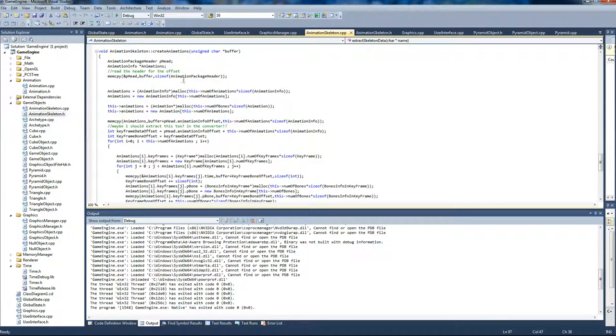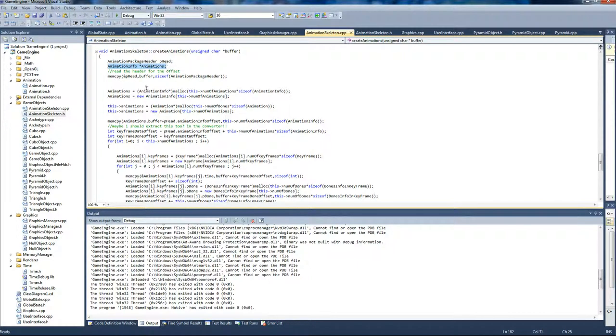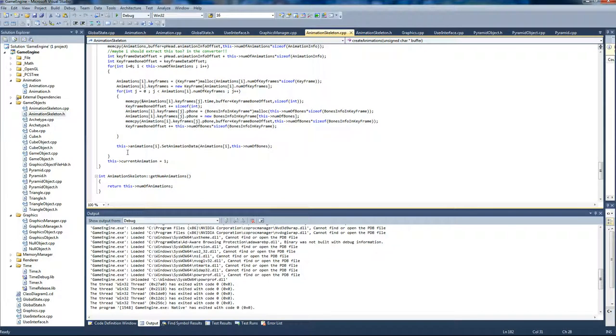I simply extract everything from the buffer into this animation. I make a number of animations array for this. And then simply go into my animation class, which is being held by the animation skeleton. And I initialize it.